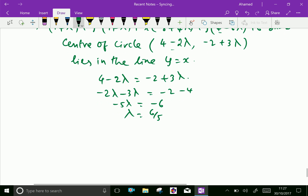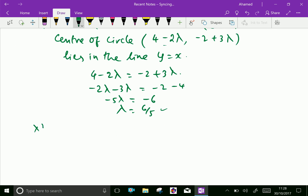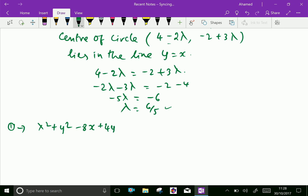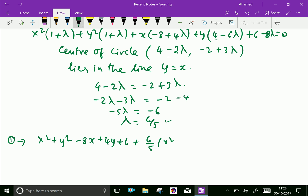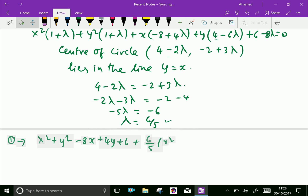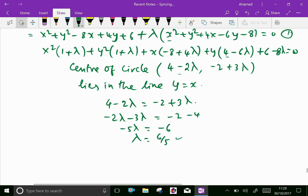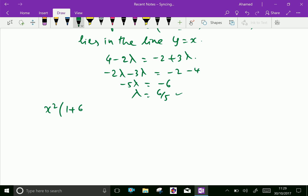Now let us substitute this value of lambda (6/5) into the equation. Substituting λ = 6/5: (1 + 6/5)x² + (1 + 6/5)y² + (−8 + 4·(6/5))x + (4 − 6·(6/5))y + (6 + 8·(6/5)) = 0.